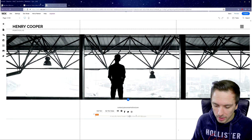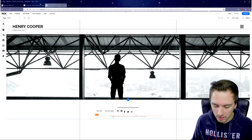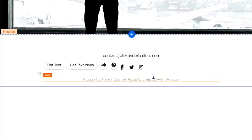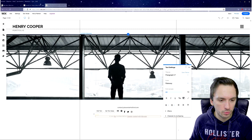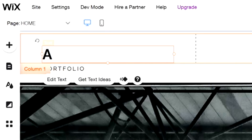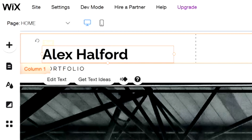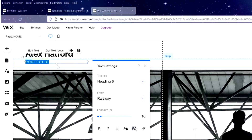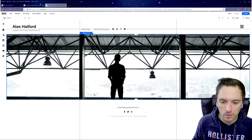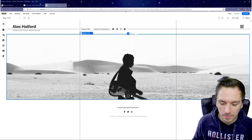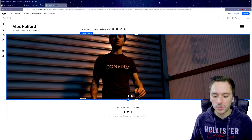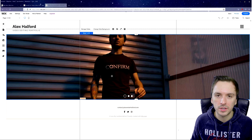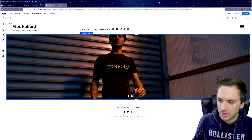At the bottom, you can also update the copyright text — for example, add the copyright symbol and change the year to 2021, with 'Proudly created by Wix.com.' At the top, clicking the text option lets you change your site title. I'll type in 'Video Editing Portfolio.' Once all assets on the main page are customized, you can preview it — you'll see your name, custom photo, social links, and copyright notice.